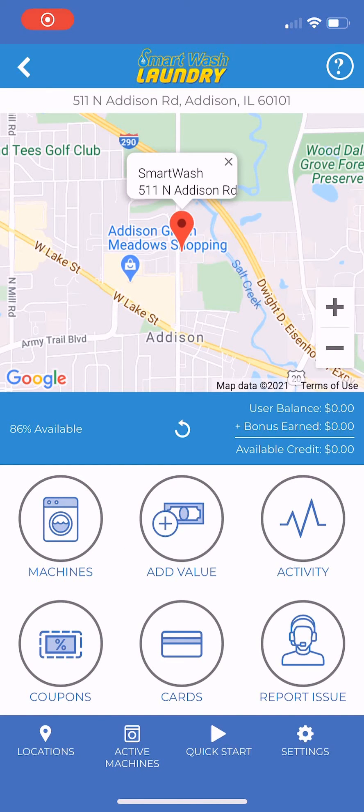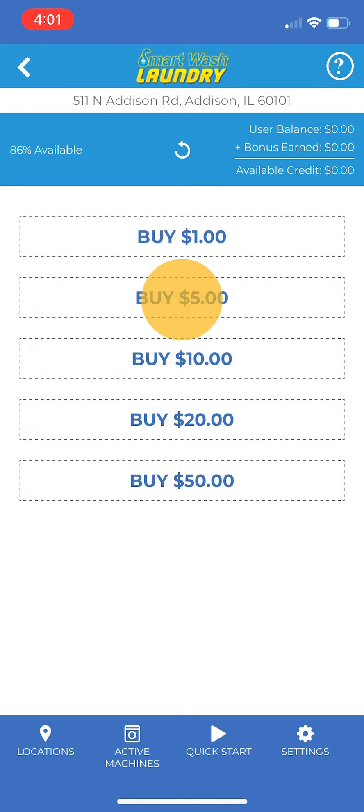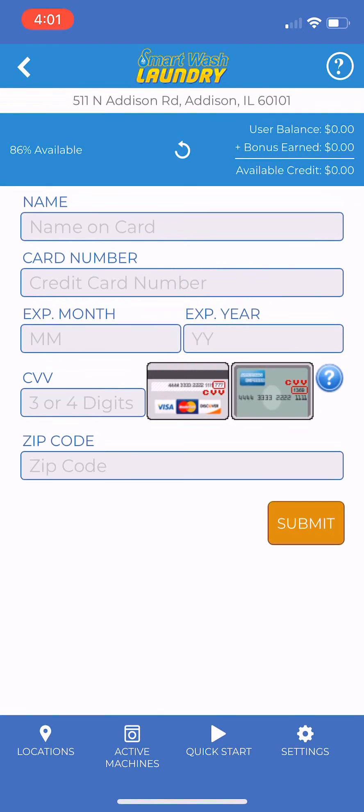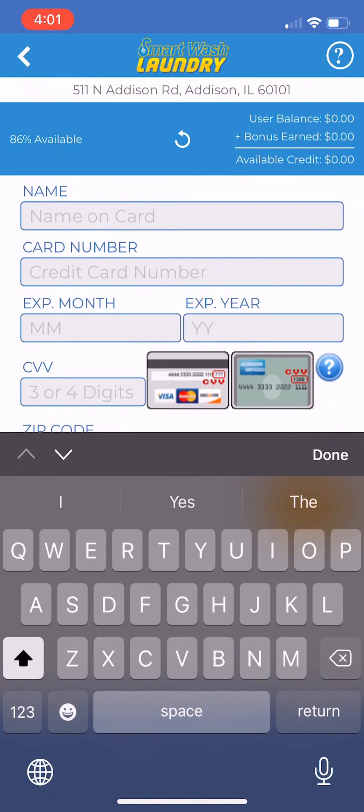Now it's time to add value to your account. Start by clicking the Add Value button and then selecting the desired purchase amount. Enter the credit card details and then click Submit.